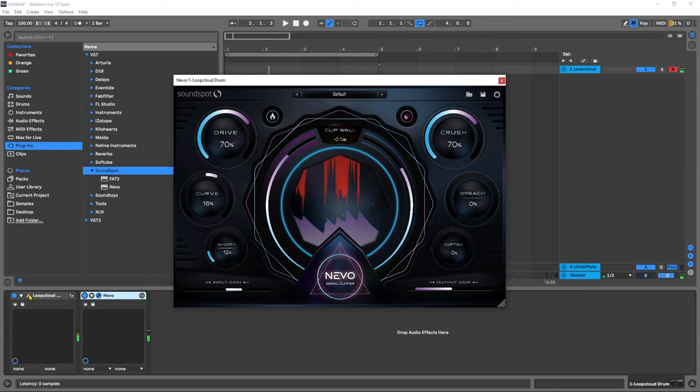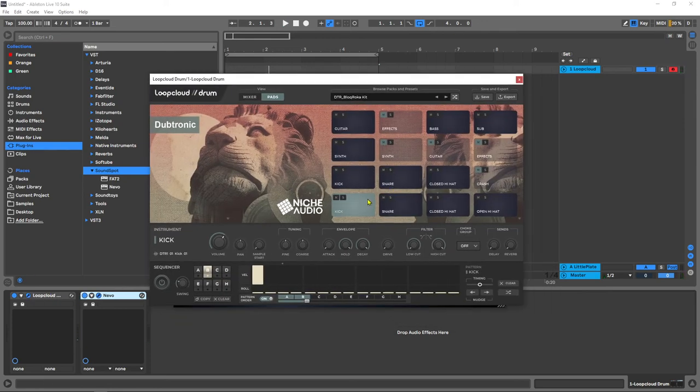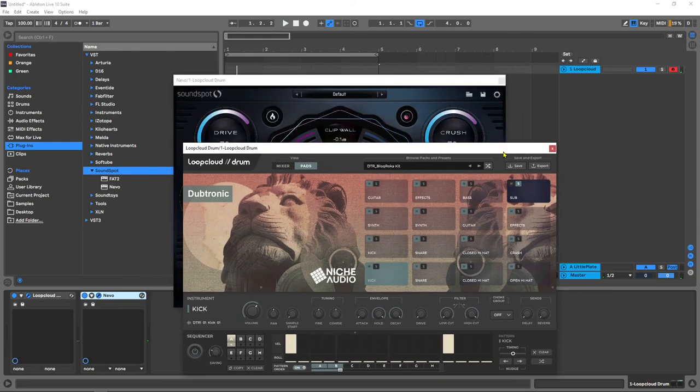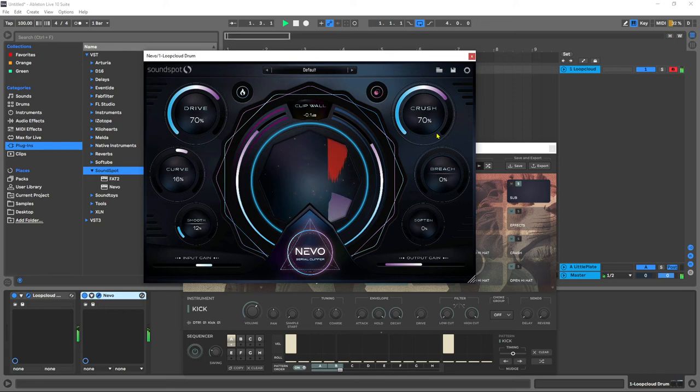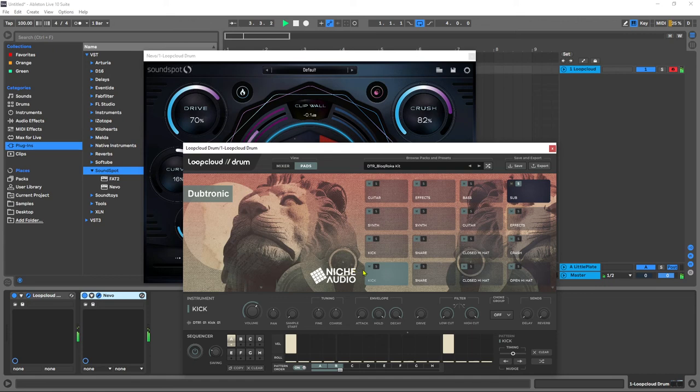For example I'm going to come in here, I've got Loop Cloud Drum running. If I could just come in and let me see, if I just solo this sub, imagine if we had Nevo just on the sub here or maybe add the kick as well.